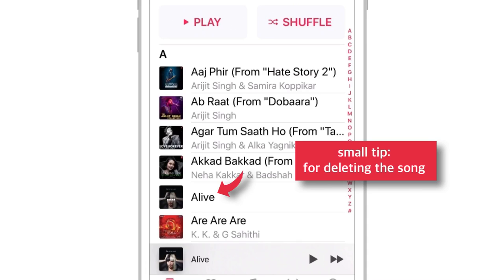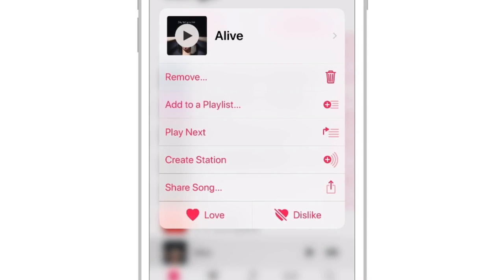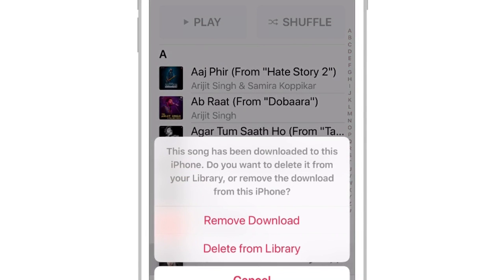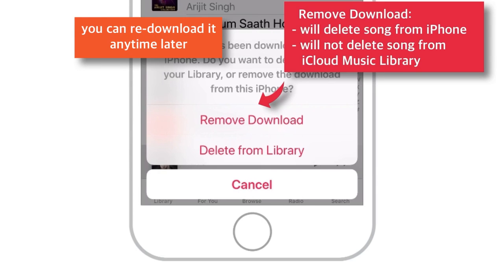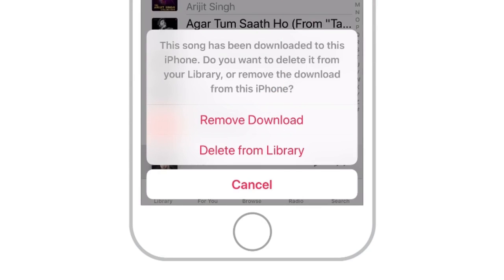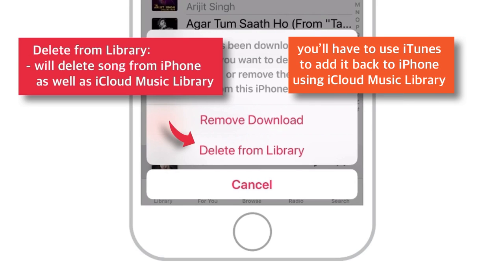A small tip before closing: when you want to delete this song, you can swipe the song, select Remove, and you should find two options. If you select Remove Download, it'll simply delete the song from iPhone, but it'll still be there in your iCloud Music Library — you can re-download it again anytime later. If you select Delete from Library, it'll delete the song from your iPhone as well as iCloud Music Library, and you'll have to go back to your computer or Mac and add it to iTunes to transfer it back to iPhone using iCloud Music Library.